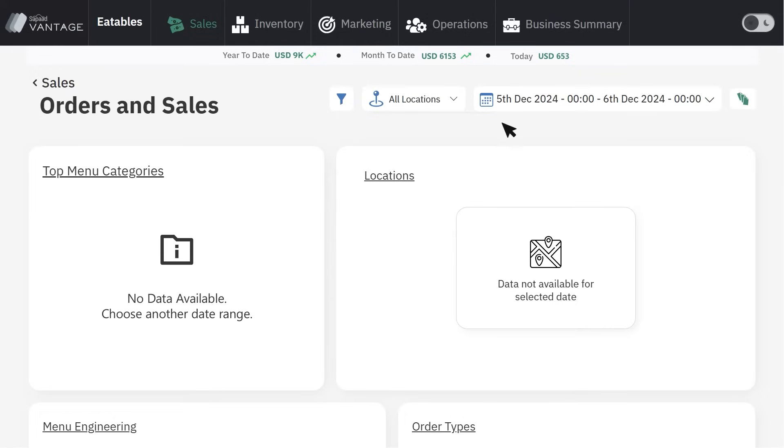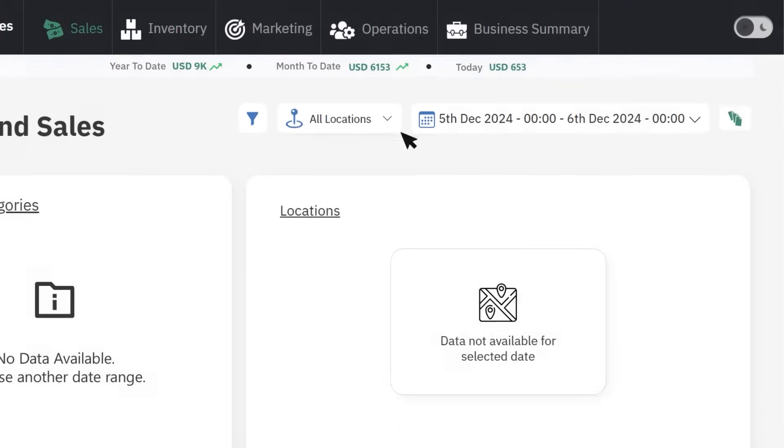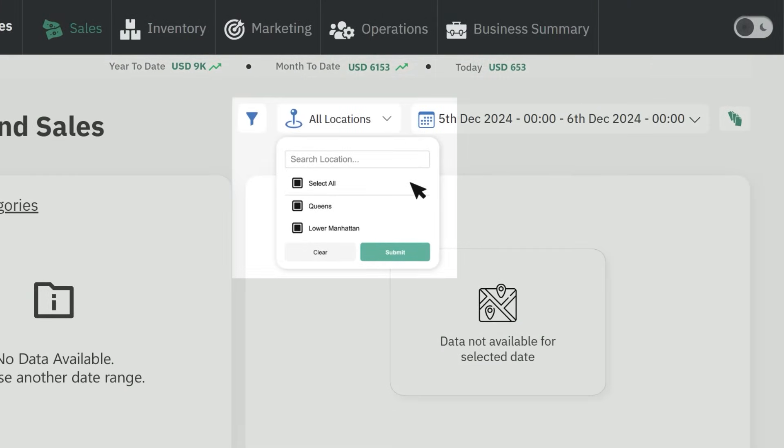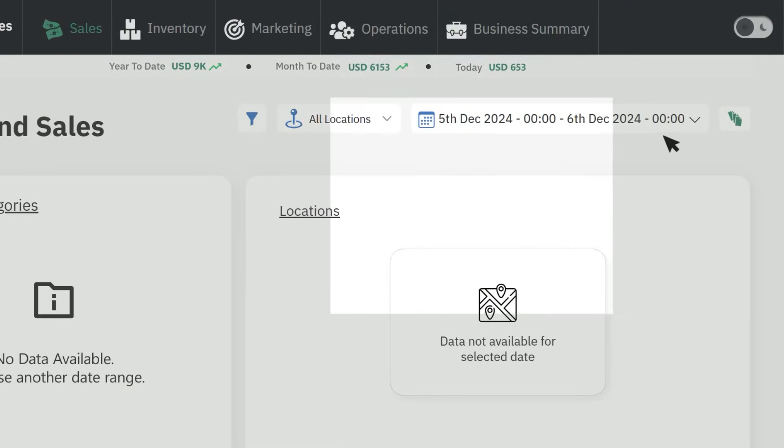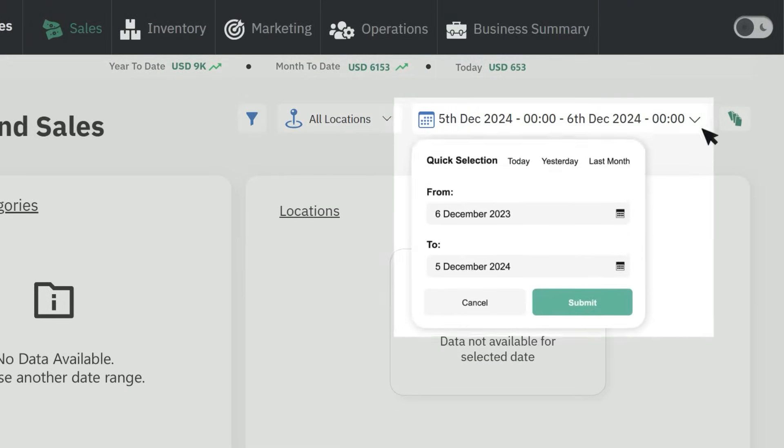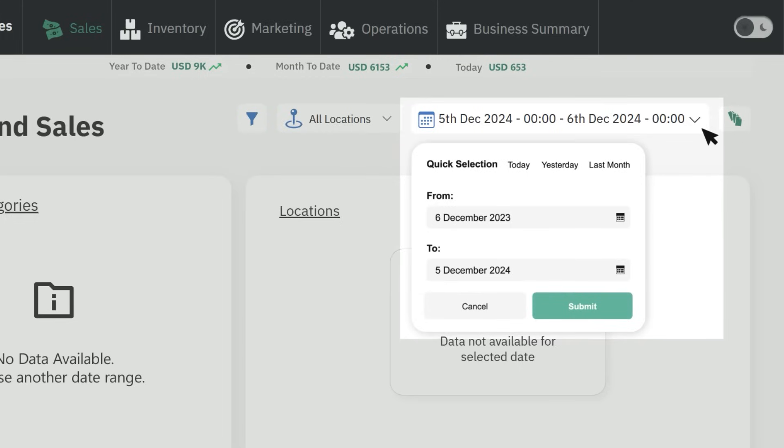Choose one or more locations from the location drop-down and set your desired time frame with the date range filter to optimize your menu.